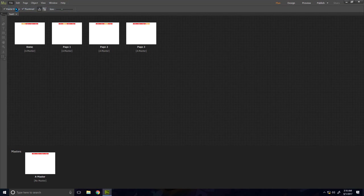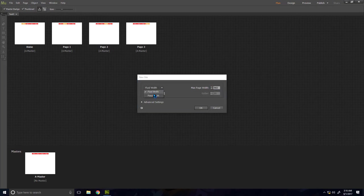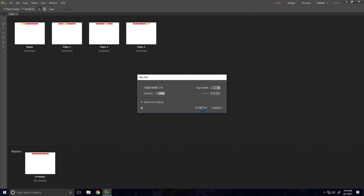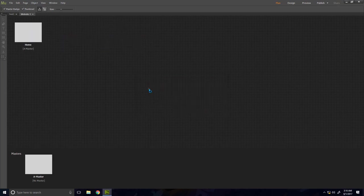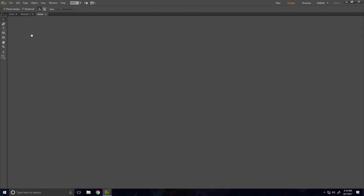Create a new site. For this tutorial I'm going to go with the fixed width and press OK, leaving all the default settings. And then I will go to the home page.